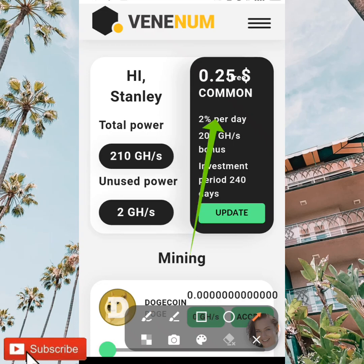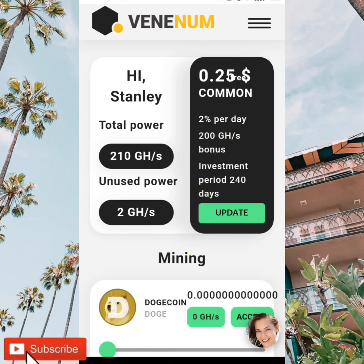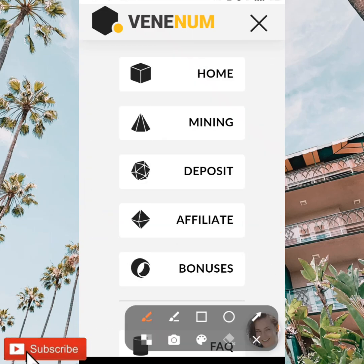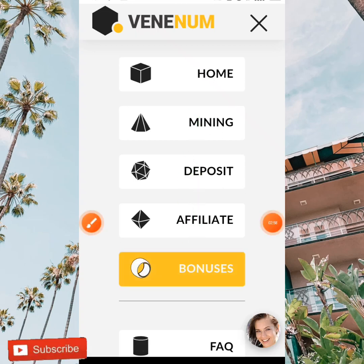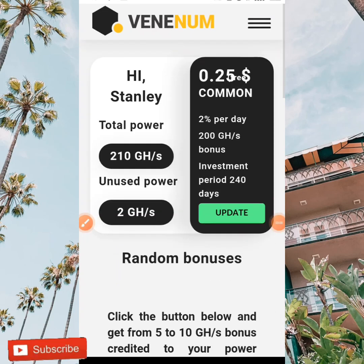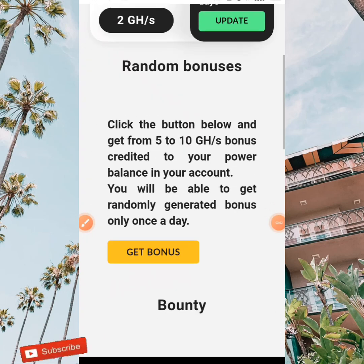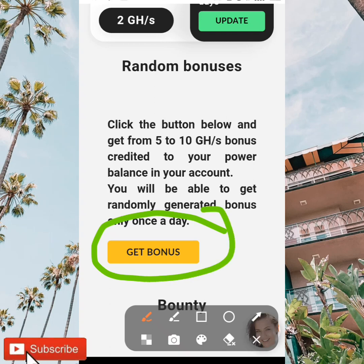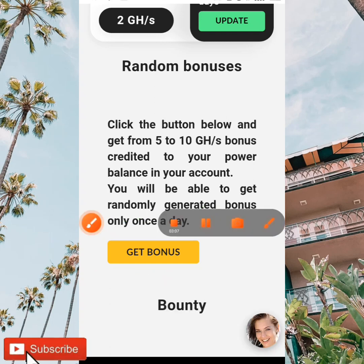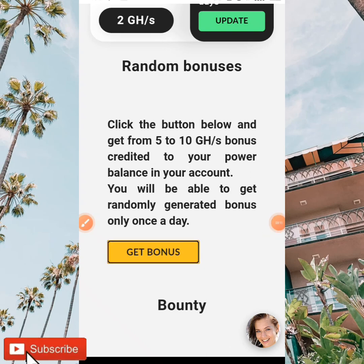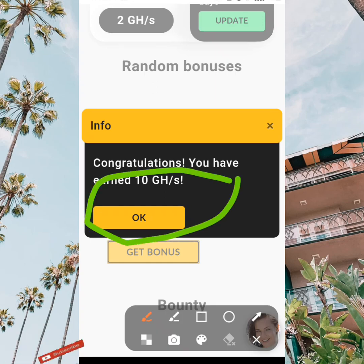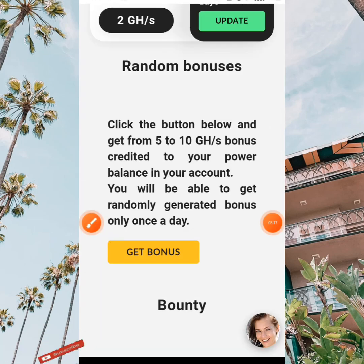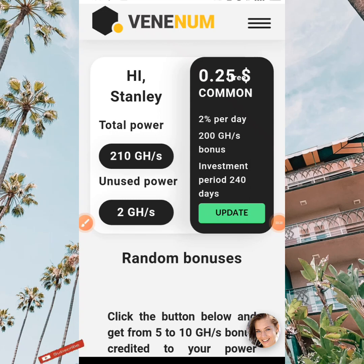To increase your mining power, all you need to do is tap on the three lines at the top right corner of your screen. When you click on it you're going to be clicking on bonus — tap on bonus — and when you tap on bonus you are going to be earning. As you can see, tap on get bonus and you can see 10 gigahertz per second has been added to my mining power.